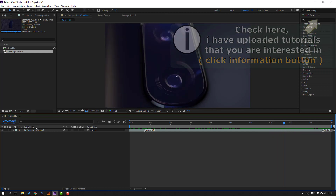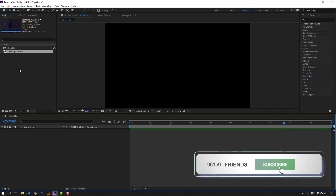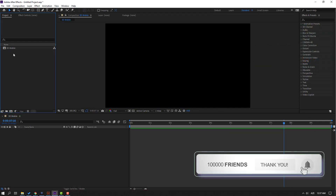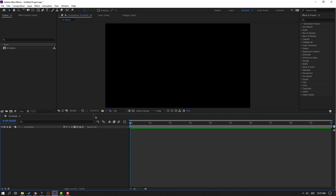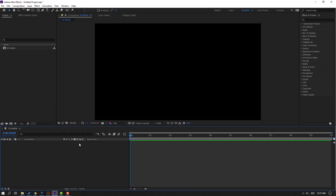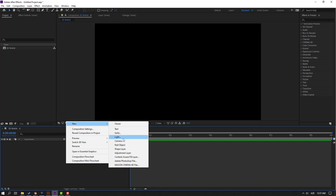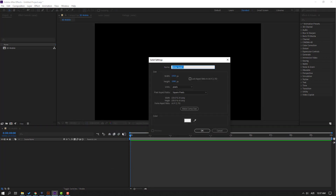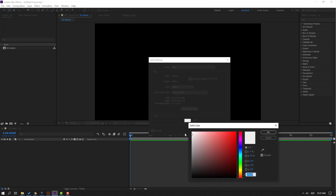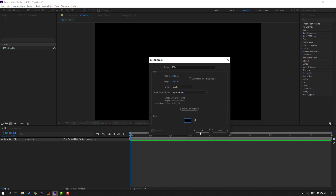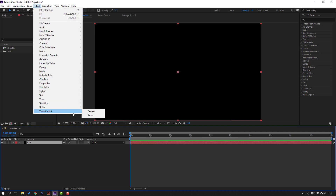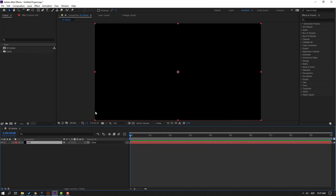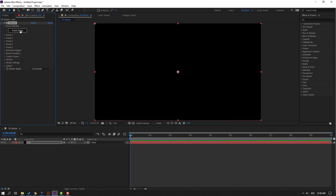Let's delete this video layer. Now let's create a new solid layer for Element 3D. Right-click, New, Solid. Add the name 'Element 3D' and change the color to black, then click OK. Go to Effects, Video Copilot, and Element 3D, then go to Scene Setup.